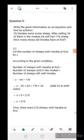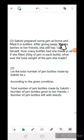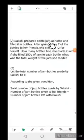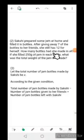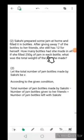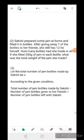Next problem: Sakshi prepared some jam at home and filled it in bottles. After giving away 7 bottles to her friends, she still has 12 for herself. How many bottles had she made in all? If she filled 250 grams of jam in each bottle, what was the total weight of jam she made?